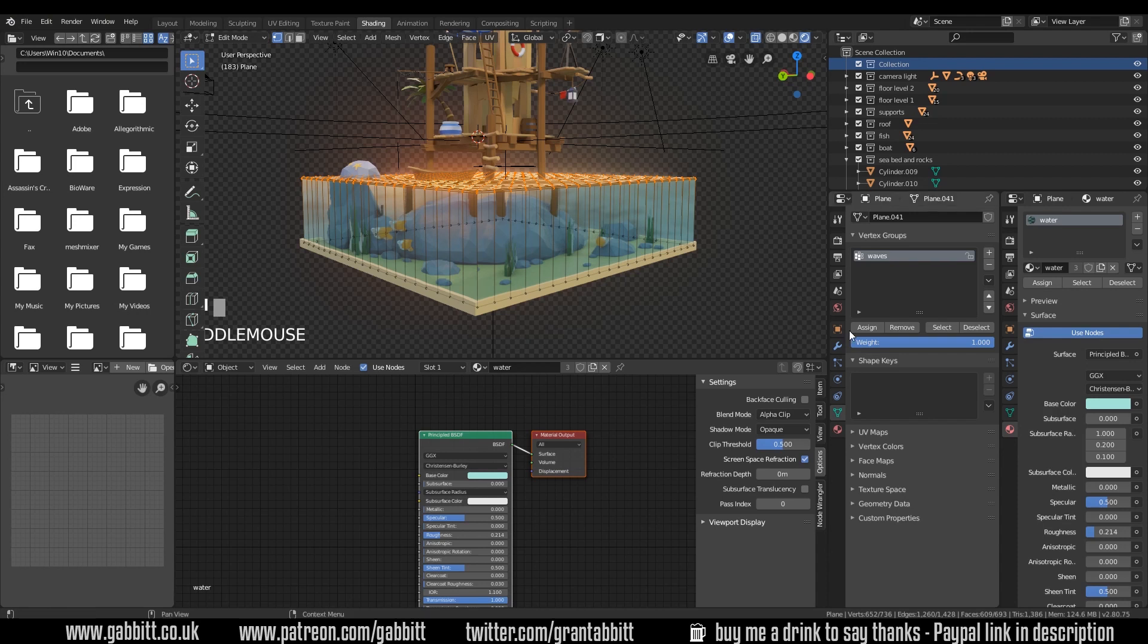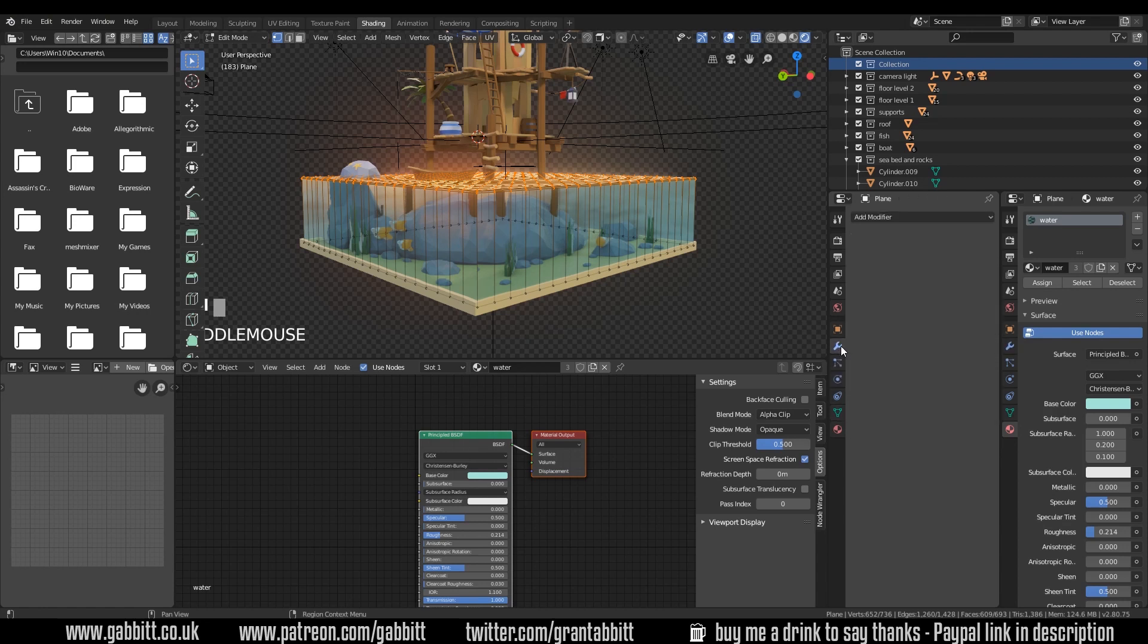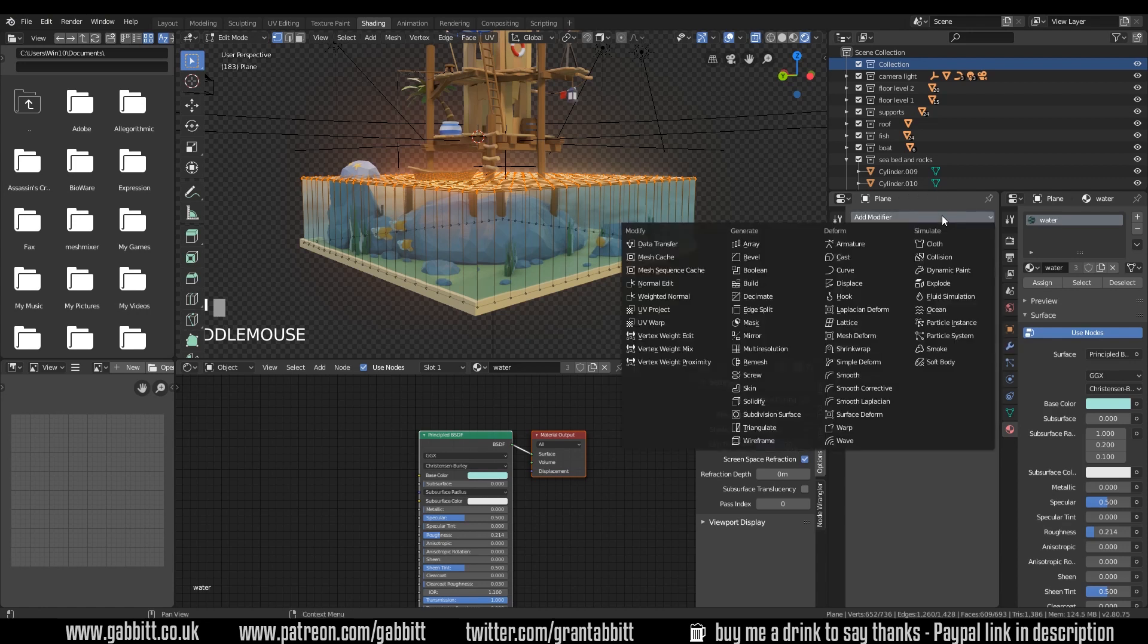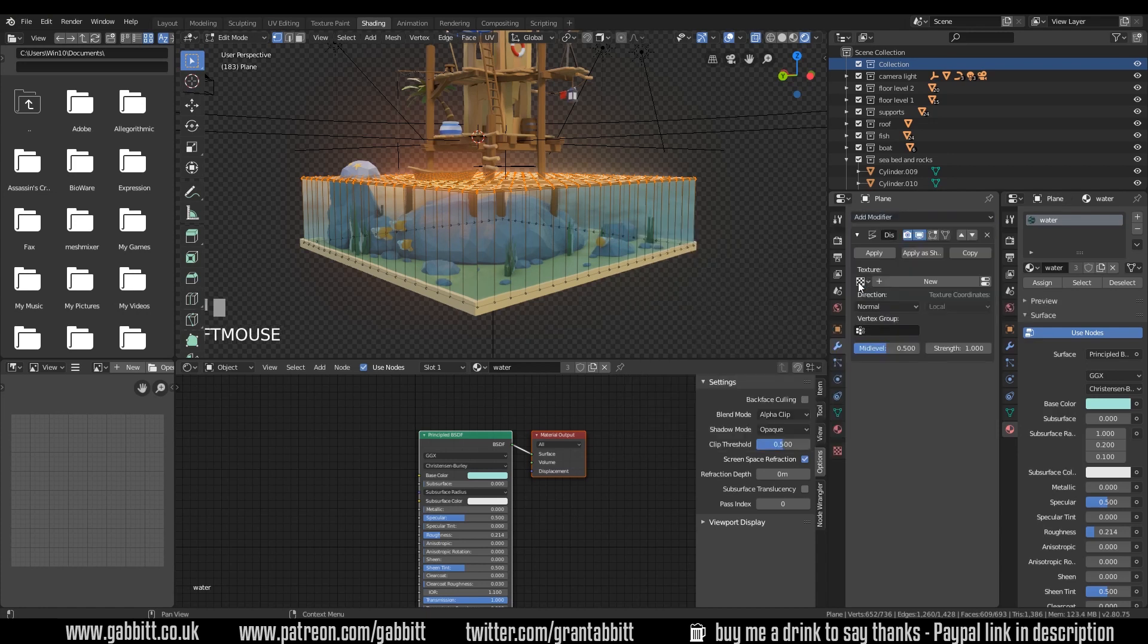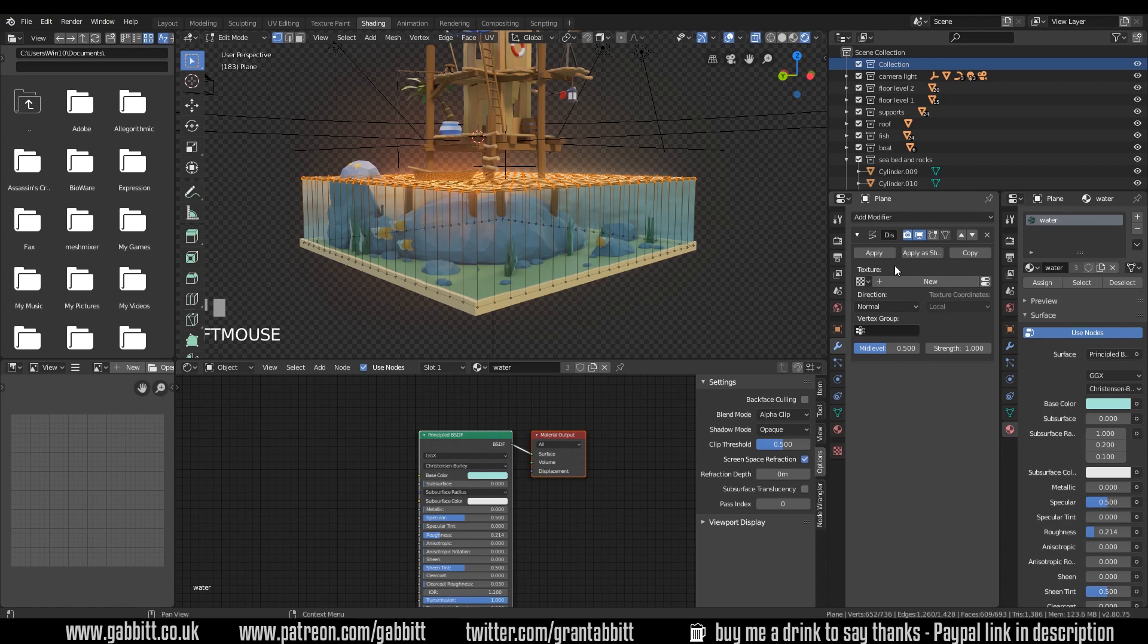So we want to add a displacement modifier to this. So let's go to the spanner or the wrench. Add modifier and there's displacement or displace. Nothing happens to start with because we've got no texture running our displacement. And you'll notice what I've got.